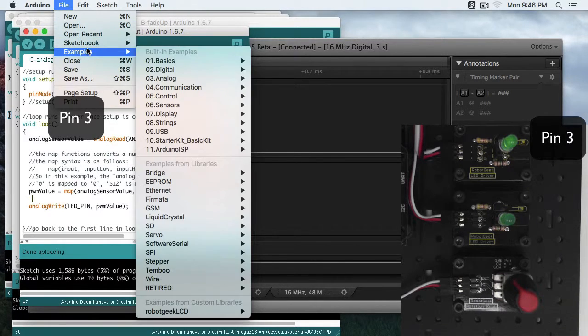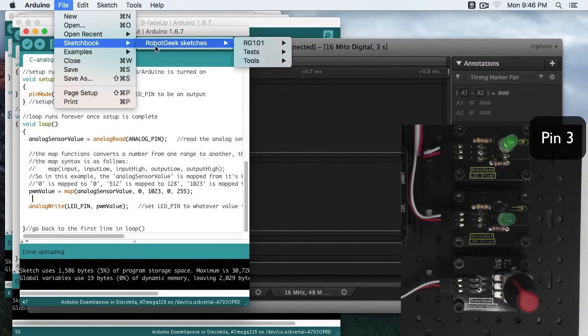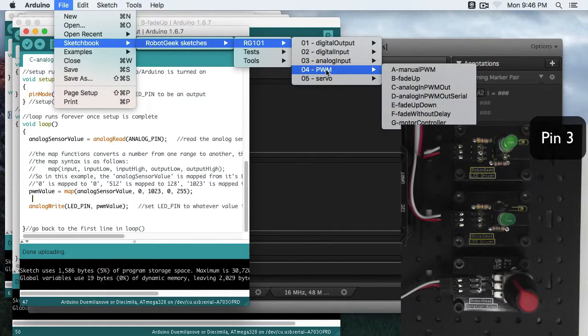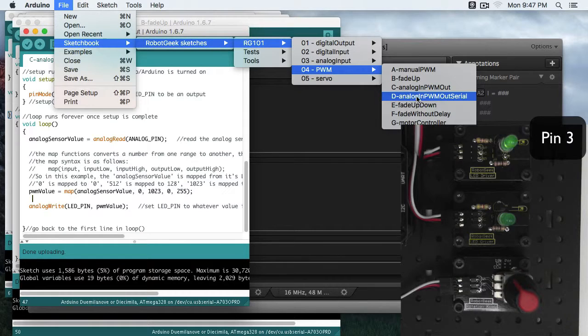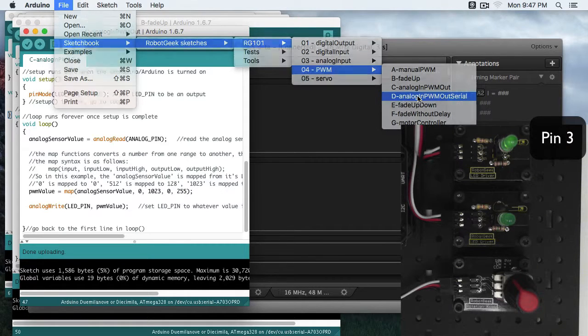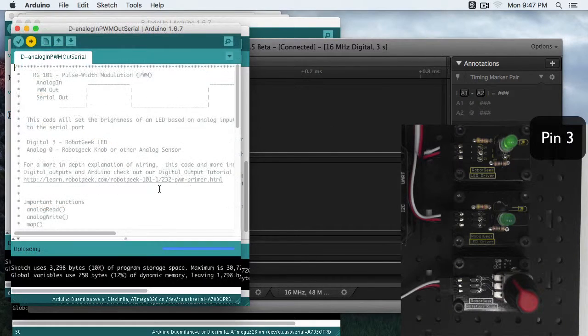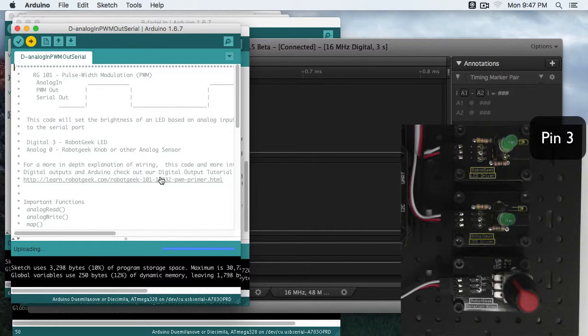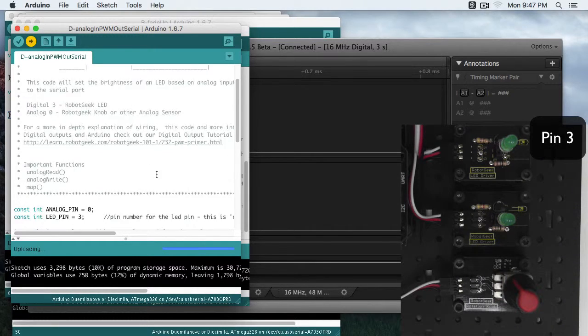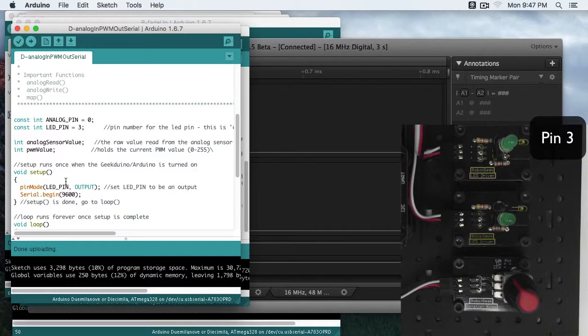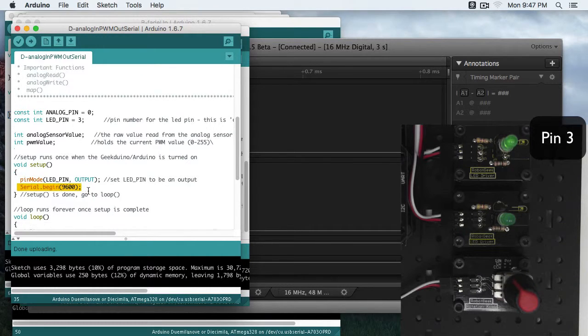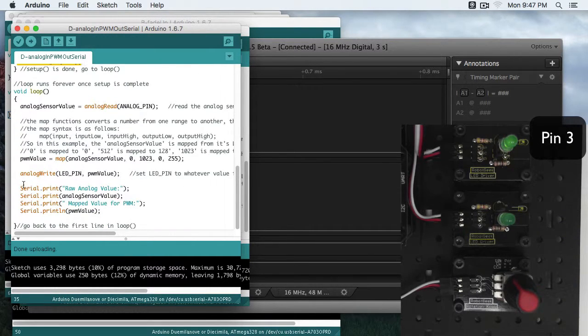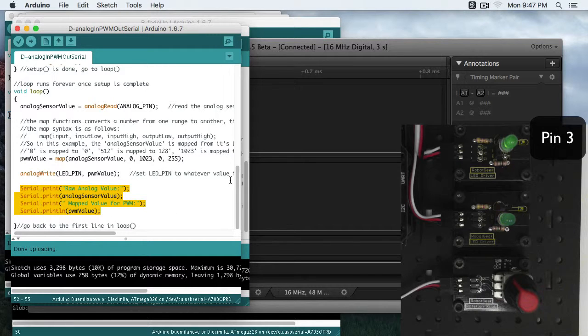Now if we go to File, Sketchbook, RoboGeek Sketches, RG101, PWM, AnalogIn, PWMOut, Serial. The code is going to be very similar. Let's go ahead and upload it to the board first. We've got all our pins, our sensor values, but we're going to start using our serial prints again. And we're going to print the raw value and the mapped value.